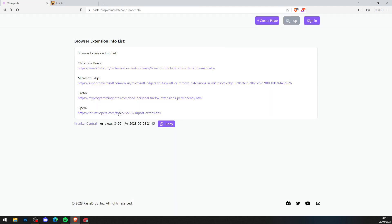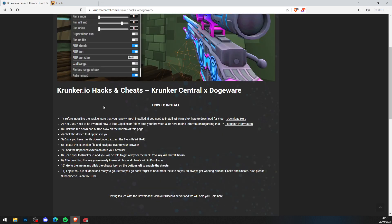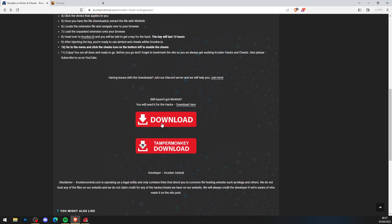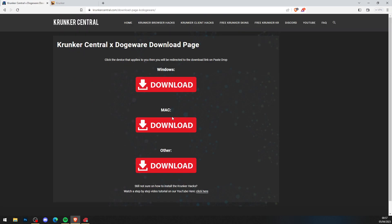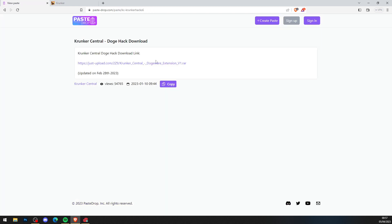Now you've done that as well, what you want to do is scroll all the way down and press download here. This brings you to the Krunker Central Dojo download page. Windows, Mac, whatever operating system you want, go ahead and click it. I'm on Windows so I hit Windows just like so.